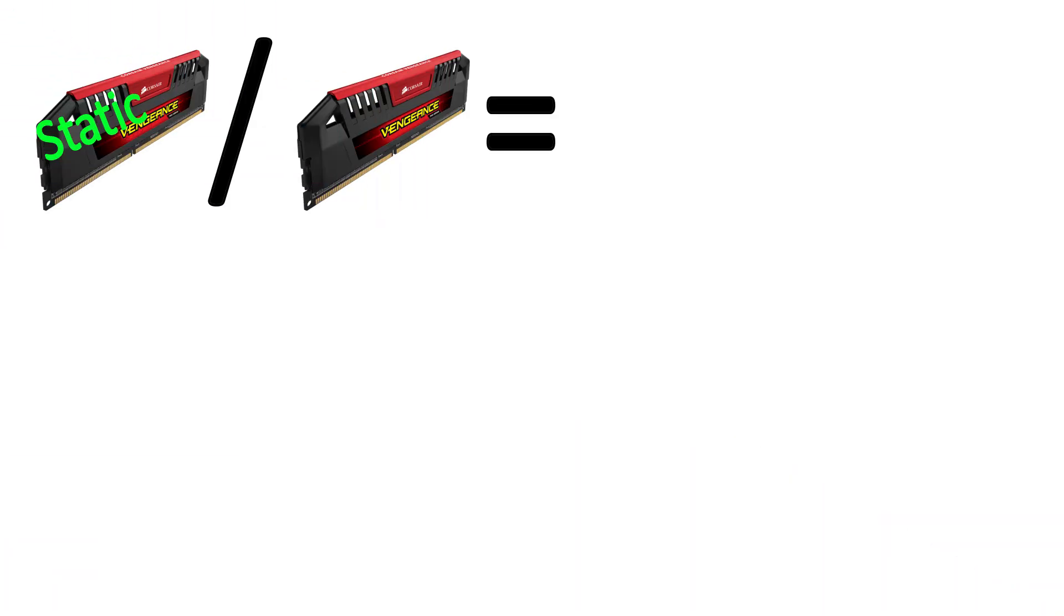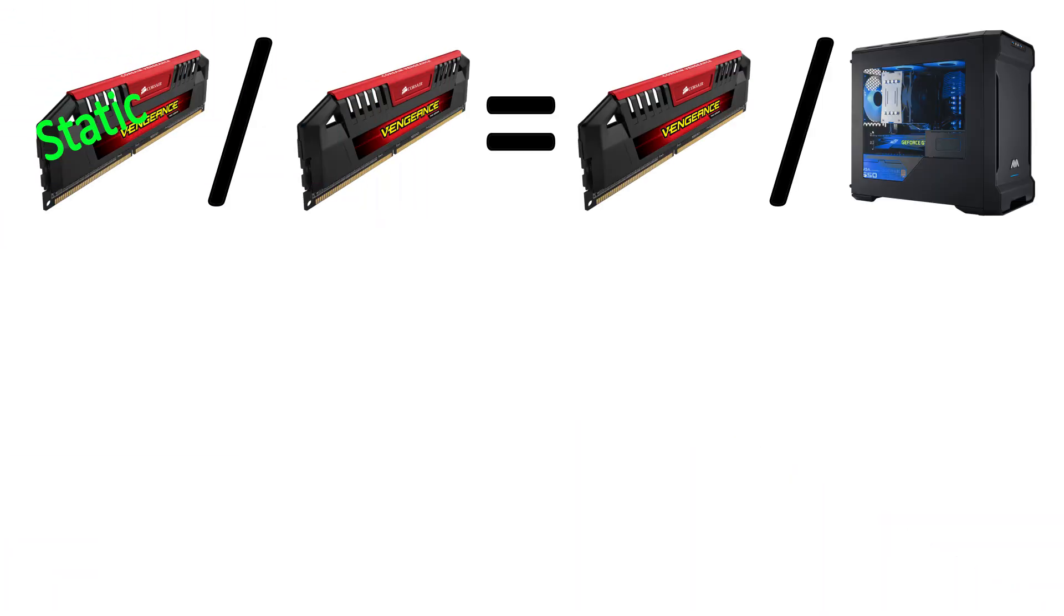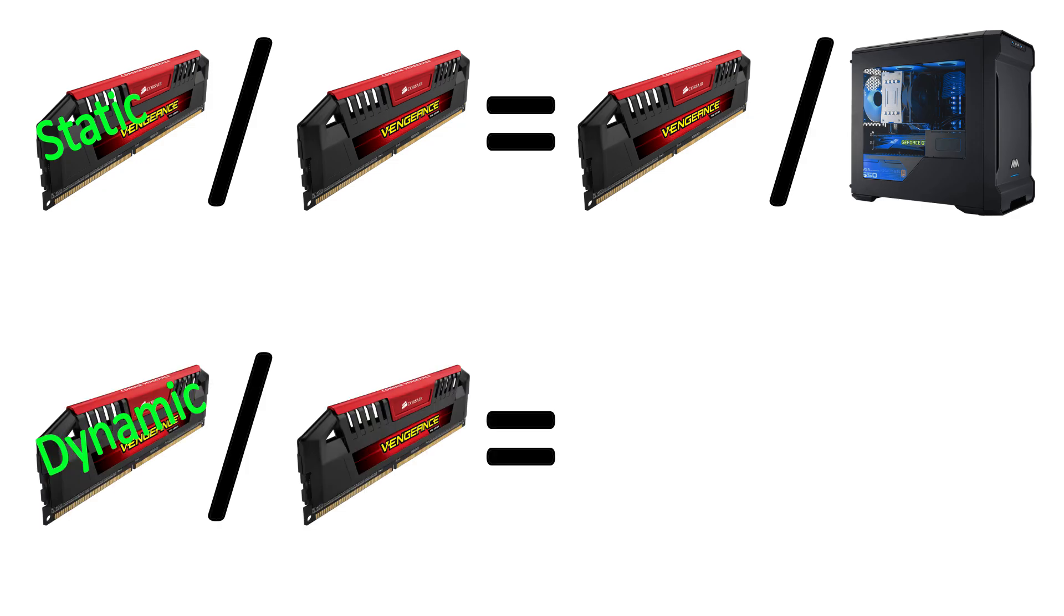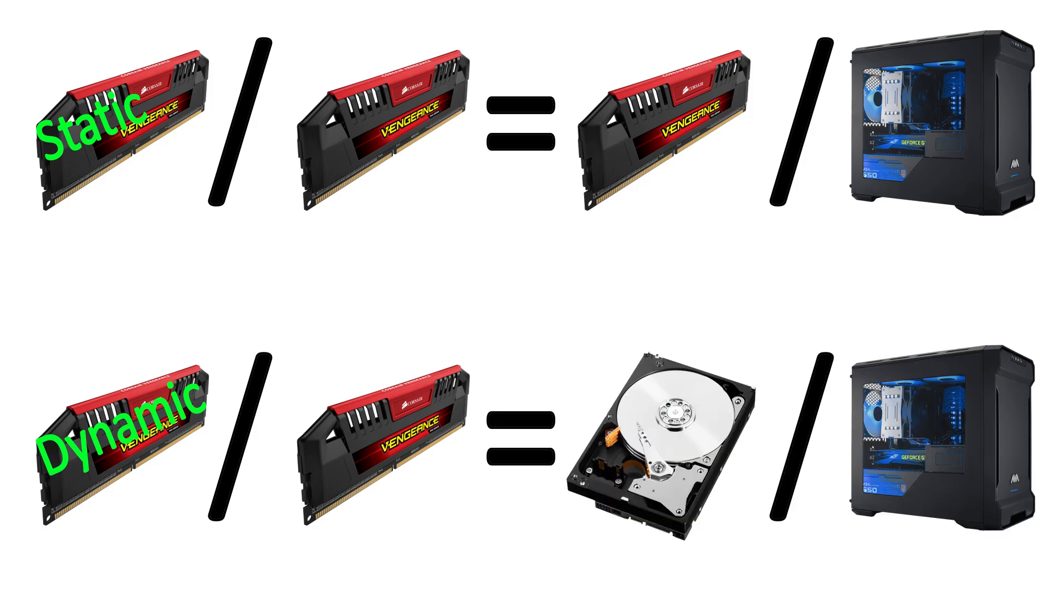In a way, static RAM does for your RAM what RAM does for your computer as a whole. Low storage, but fast and reliable access. Meanwhile, dynamic RAM does for your RAM what a hard drive does for your computer. It's not as quickly accessible, but it has far more storage.